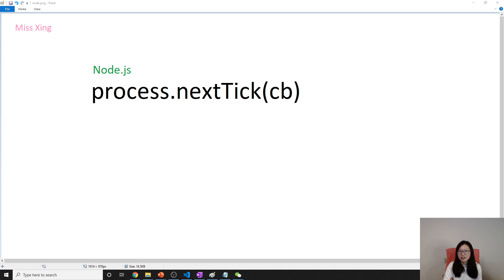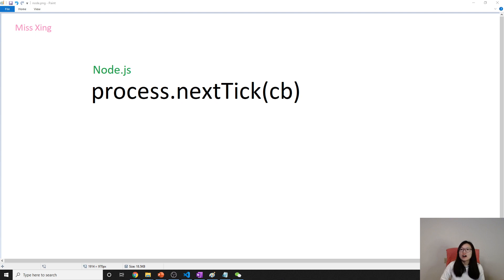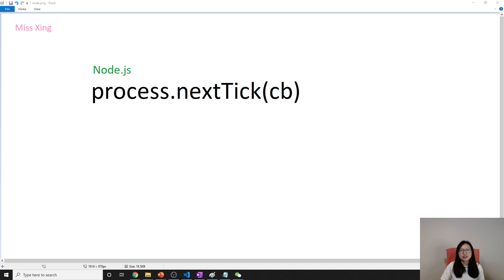Process.nextTick is not provided by libuv. I'm not sure if you still remember, libuv is the library which Node uses for functionality like asynchronous IO and event loop. All the others we talked about in previous videos are provided by libuv.